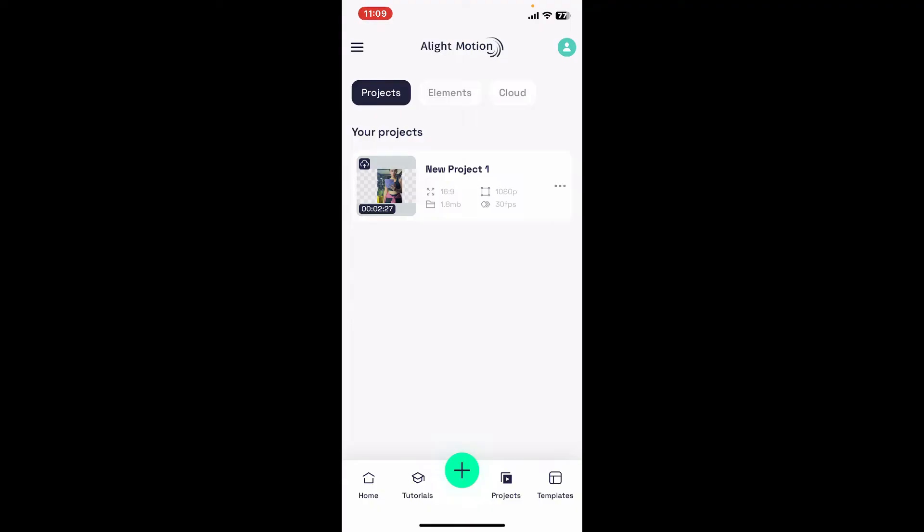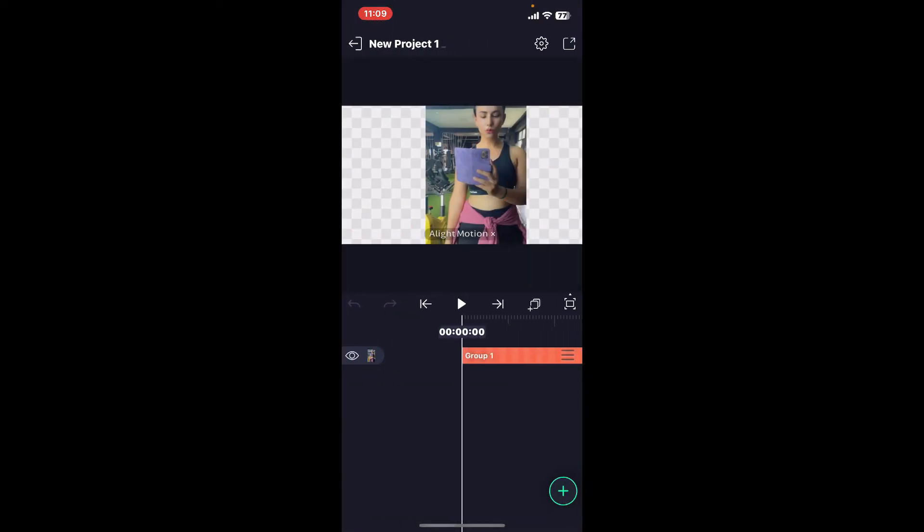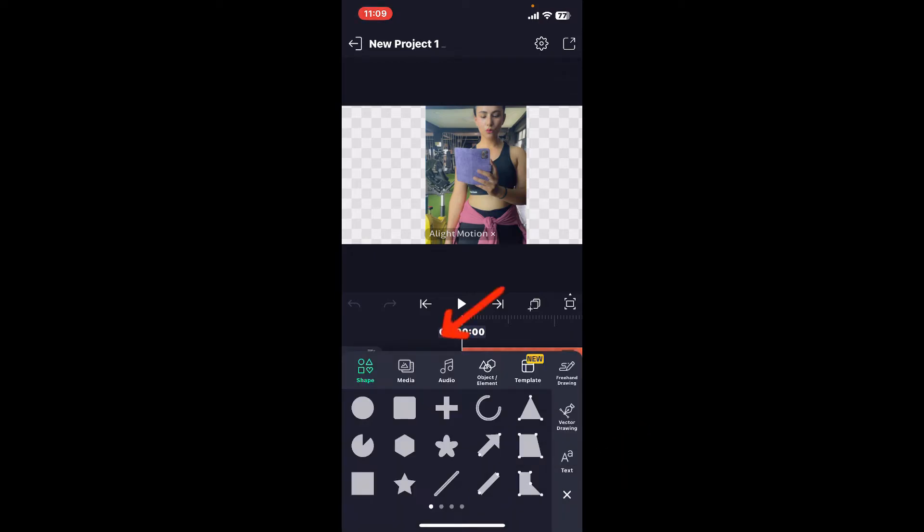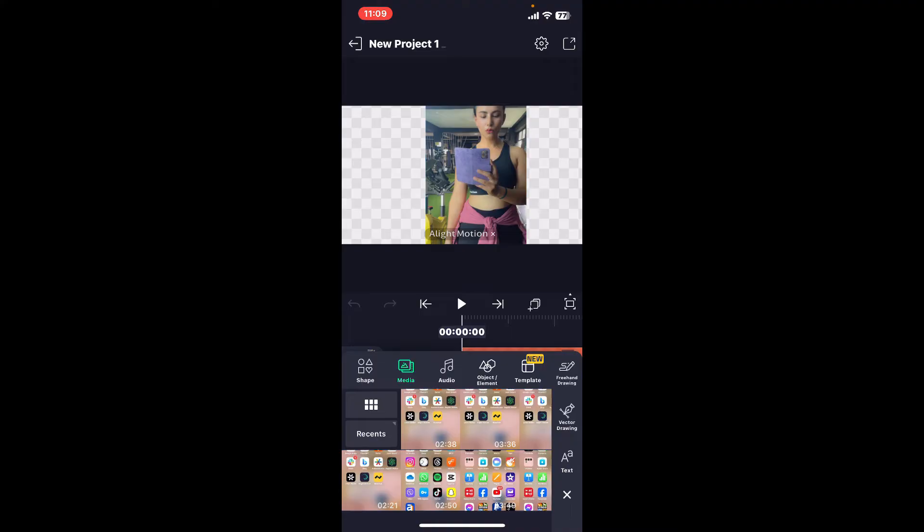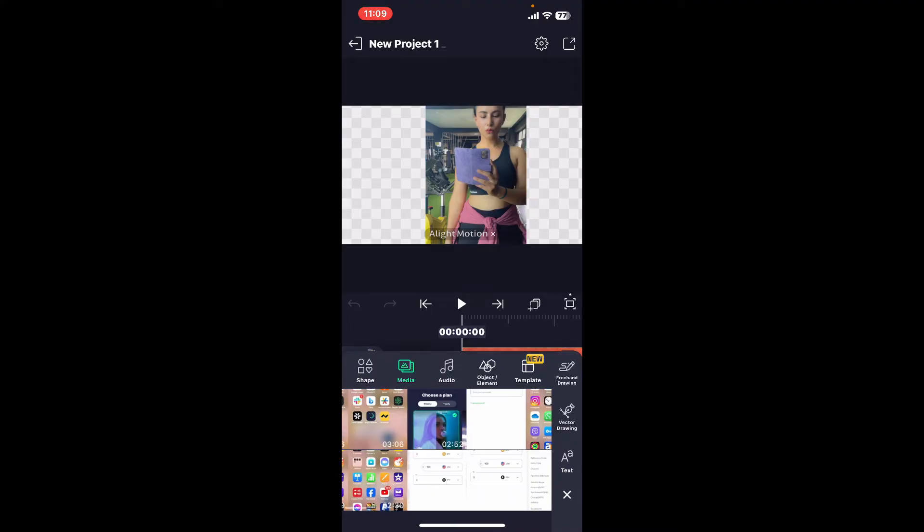Once you select a project and open it up, go ahead and tap on the plus button at the bottom right hand corner. Now click on Media from the menu. This will take you to your device's file manager.